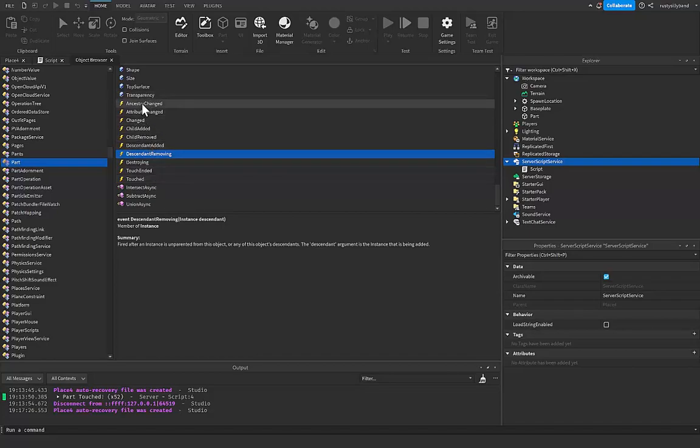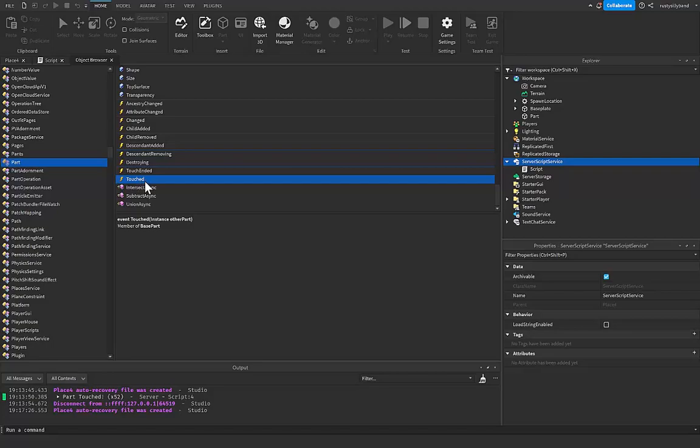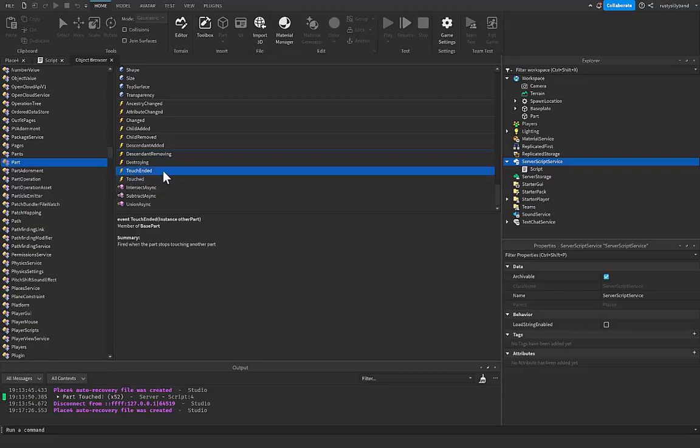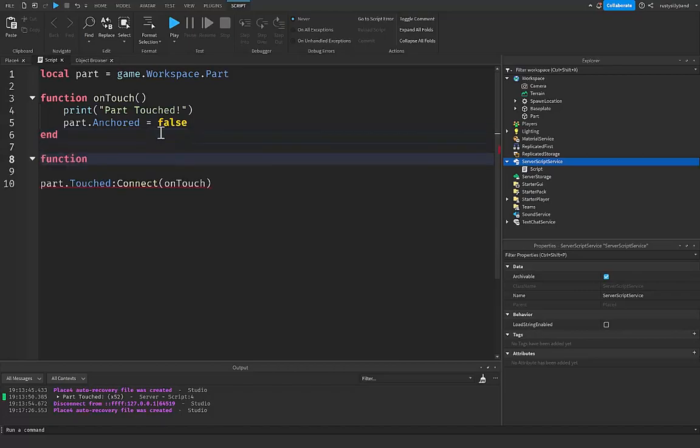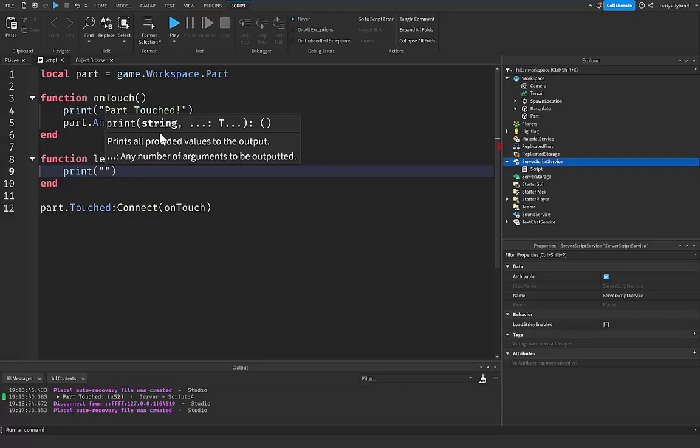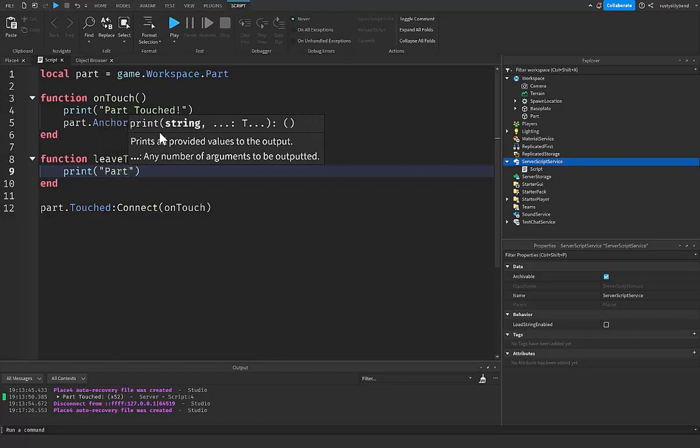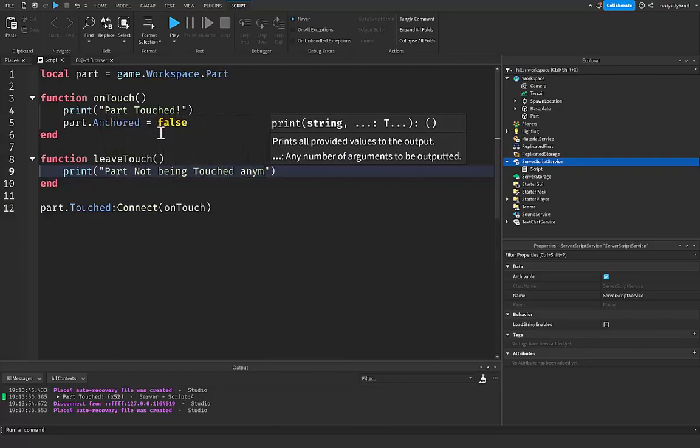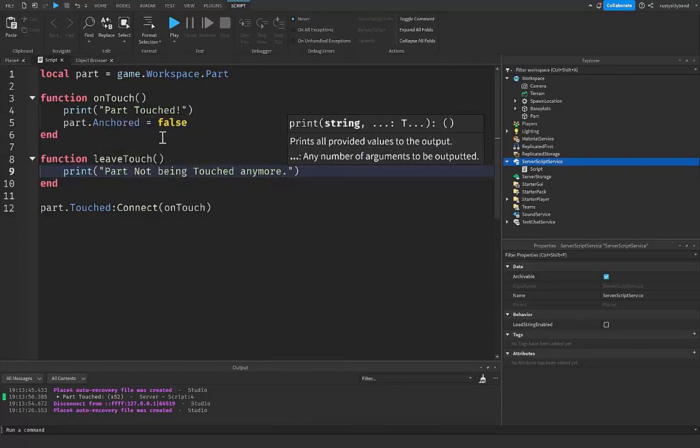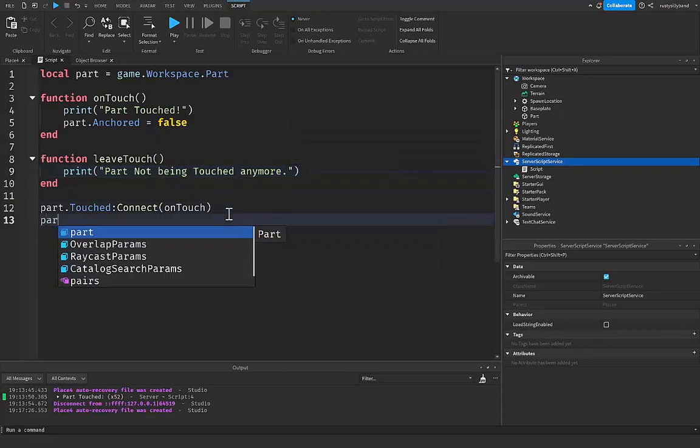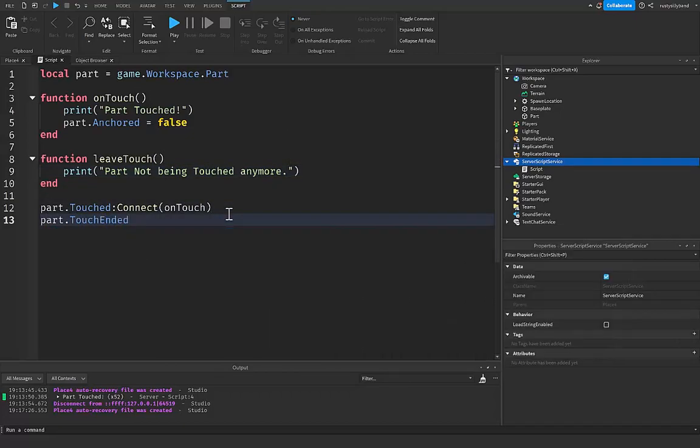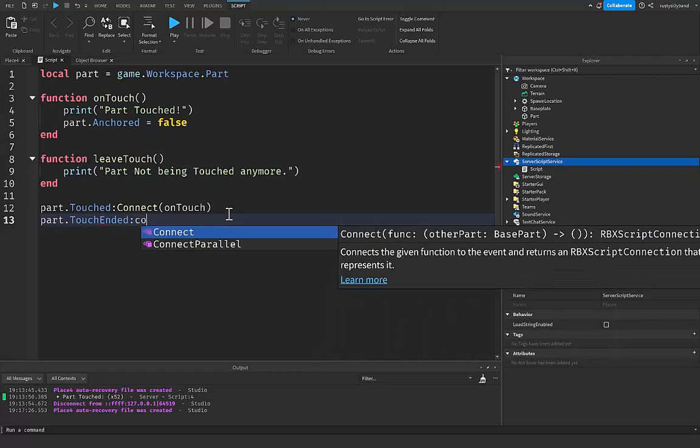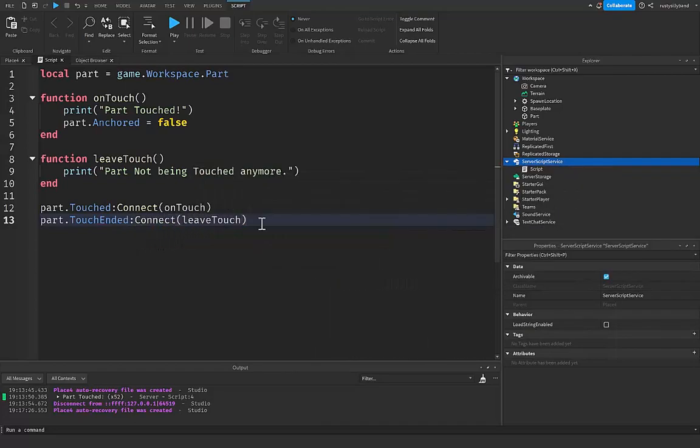So let's say we had a function for whenever our part gets touched and then a function for whenever our touch gets ended, which means that the part that was touching it stopped touching that part. Let me give you an example. So let's say function leaveTouch, we're going to do this and it's going to print part not being touched anymore, just like this. And then we say part.TouchEnded, we're going to Connect our leaveTouch function just like this.